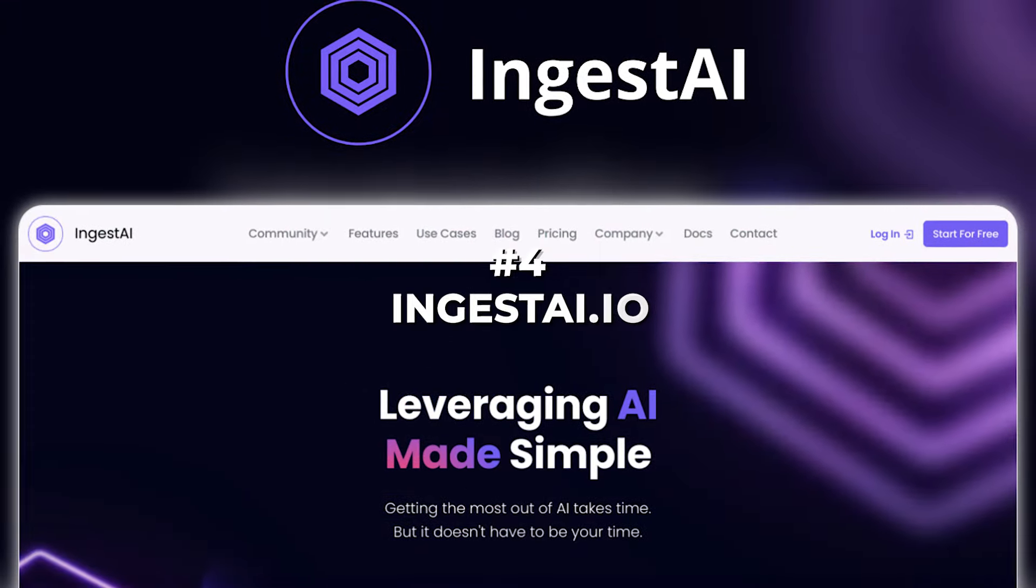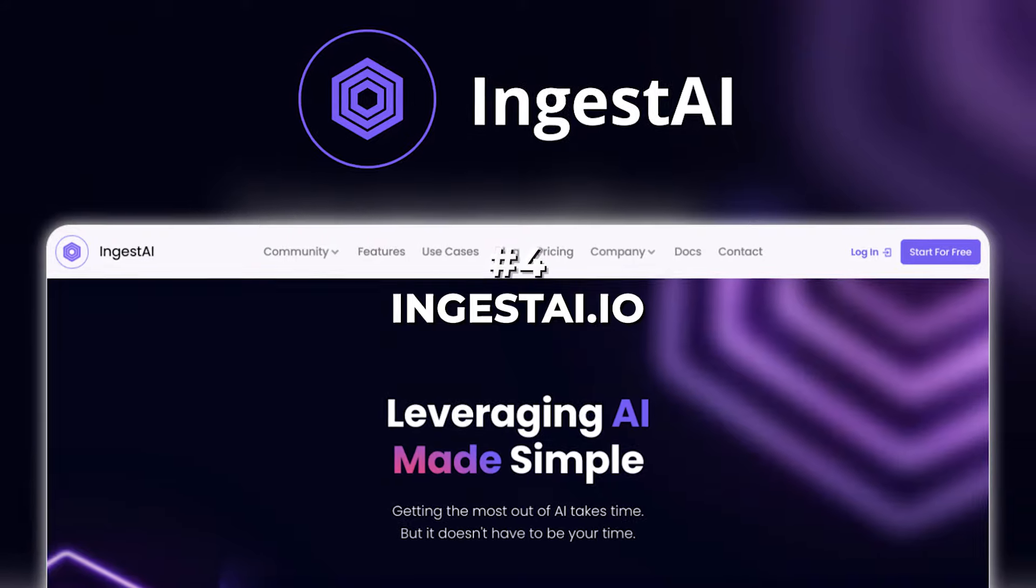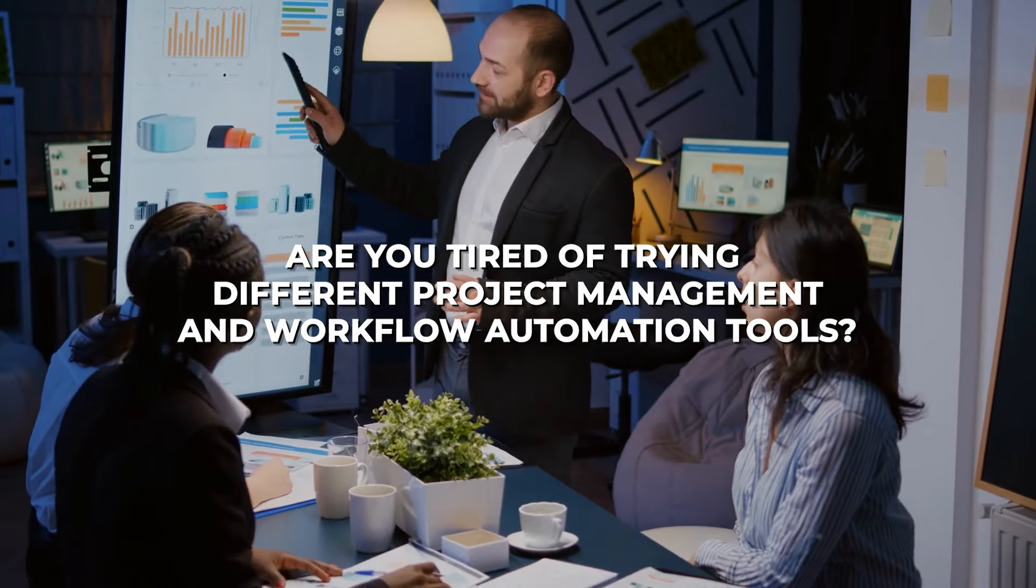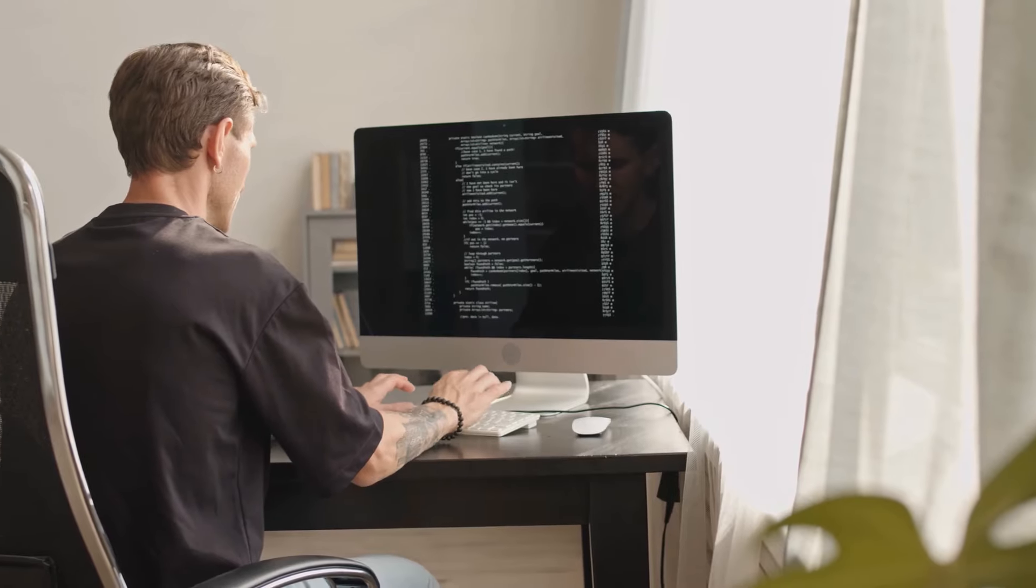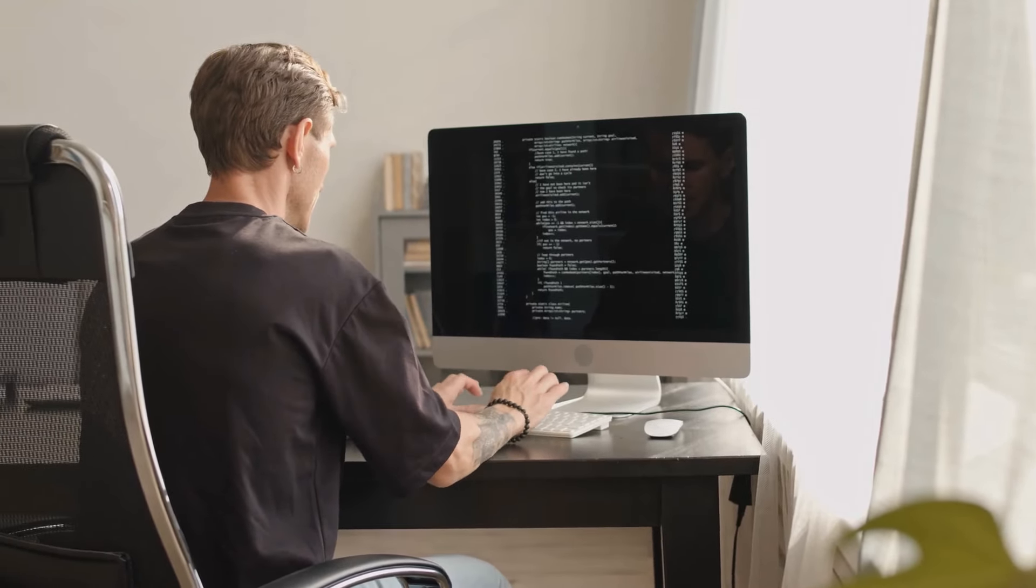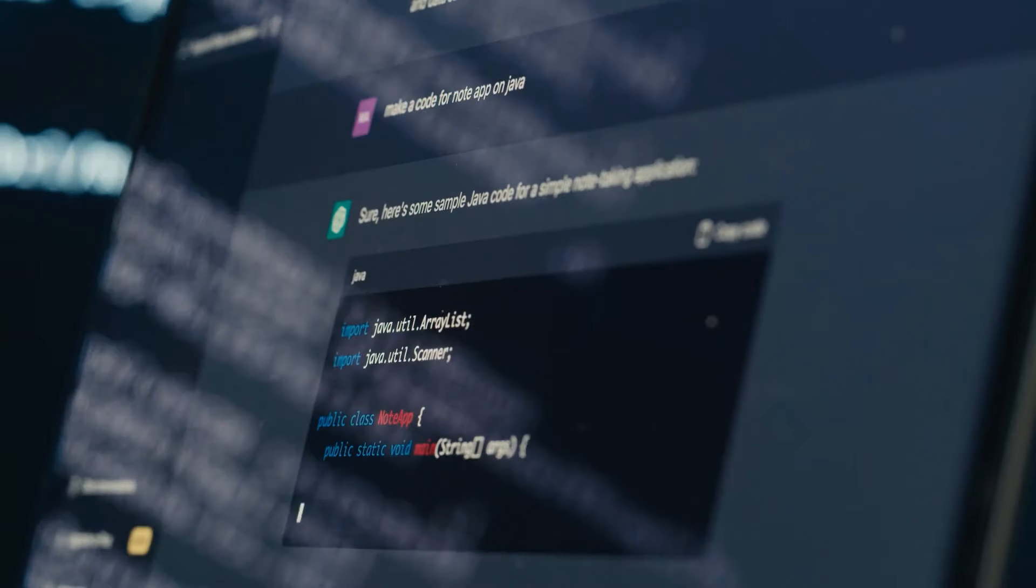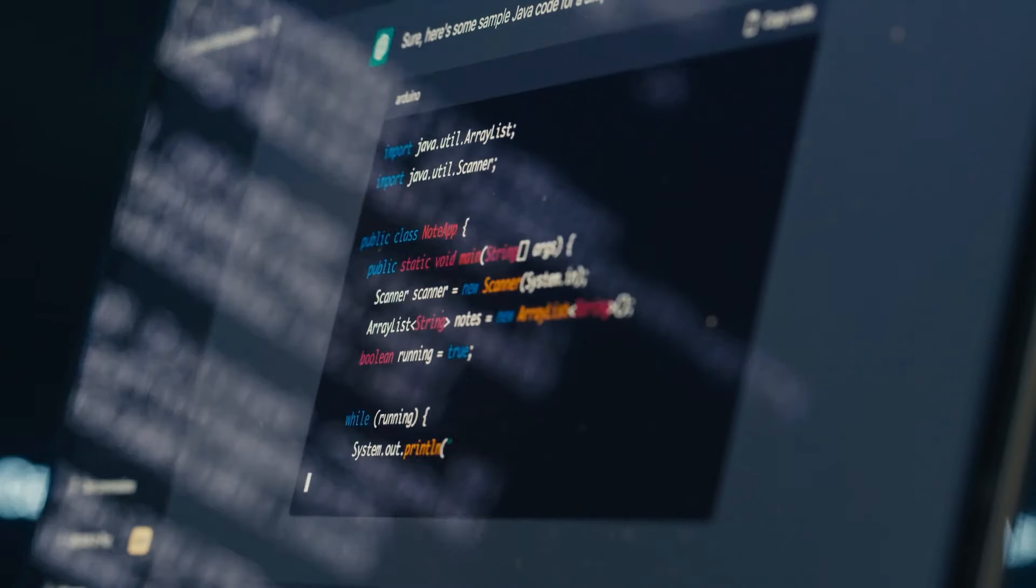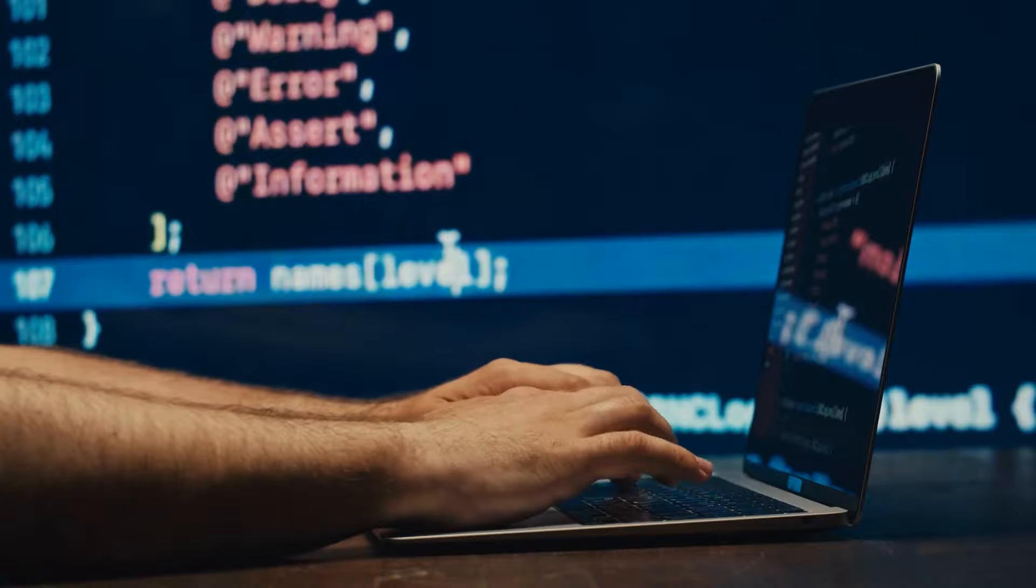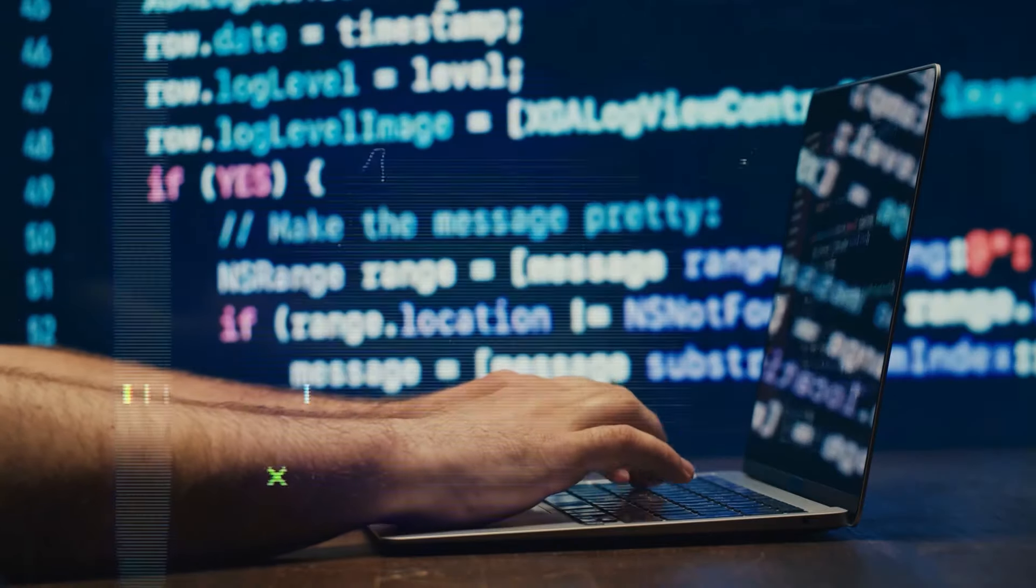Number 4. Ingestai.io Are you tired of trying different project management and workflow automation tools? The problem does not lie with them, it's just they don't do what you exactly need. If that is the case, you need a personalized, purpose-built AI chatbot of your own, which takes me to the next tool on this list.